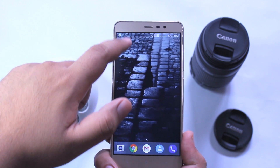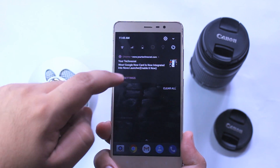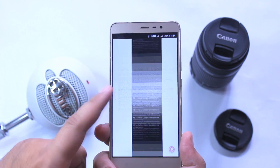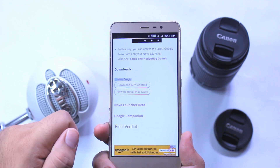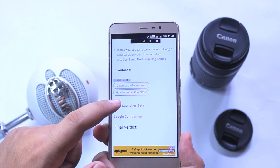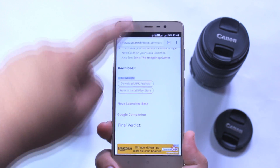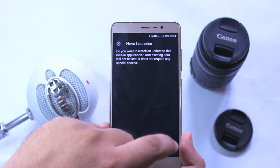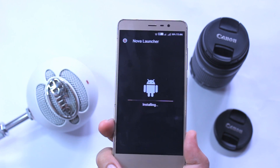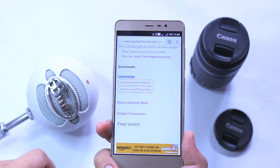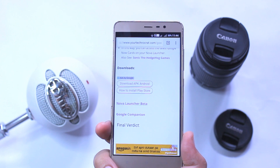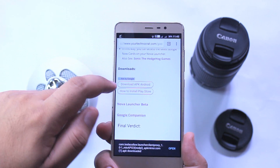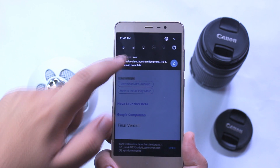Now click the downloads link given in the description of the video. From here you need to download the APK file of the Nova Launcher beta version. Download it and install it. Now download the APK file of Google Companion, download it and install it.